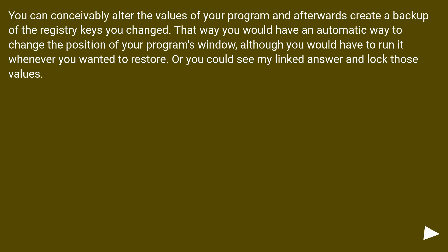You can conceivably alter the values of your program and afterwards create a backup of the registry keys you changed. That way you would have an automatic way to change the position of your program's window, although you would have to run it whenever you wanted to restore, or you could see my linked answer and lock those values.